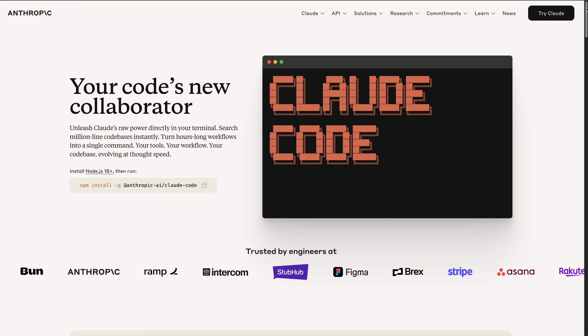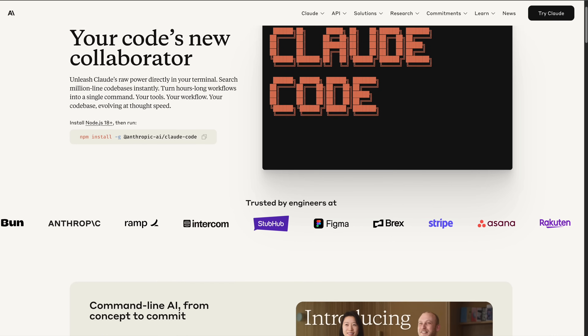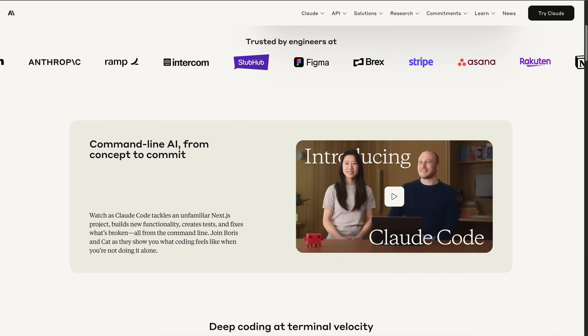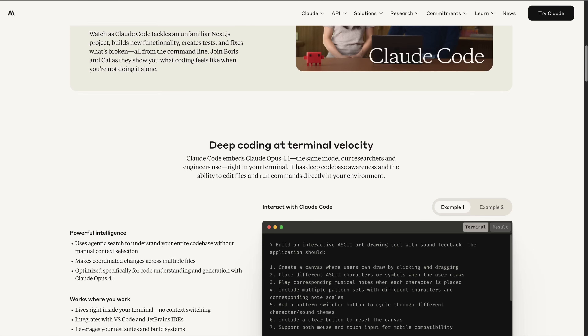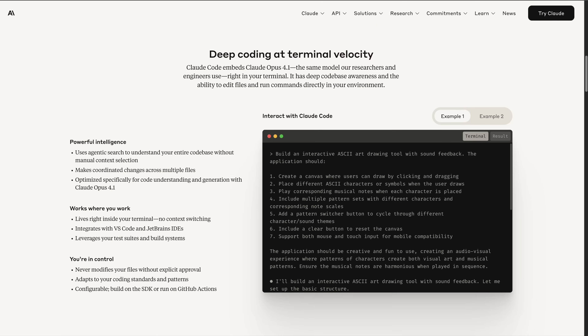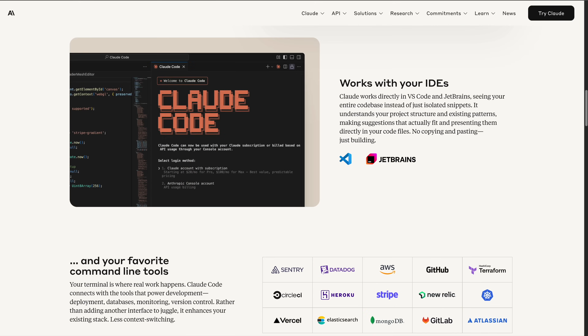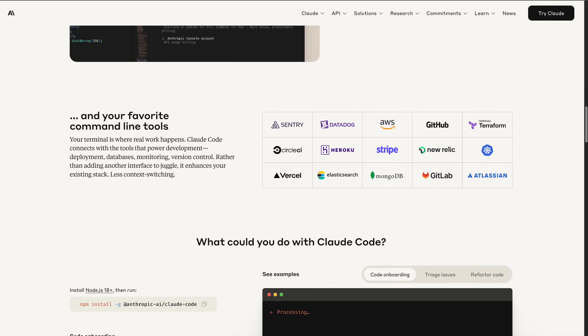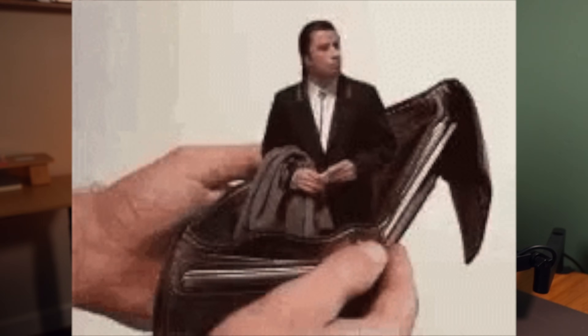Claude Code set the bar for AI-assisted coding. It gave us IDE integration, context awareness, task lists, and diffs. For a lot of developers, that has been all you really need. And honestly, it's become the standard — not because it's perfect, but because until now, there really hasn't been anything else quite like it.